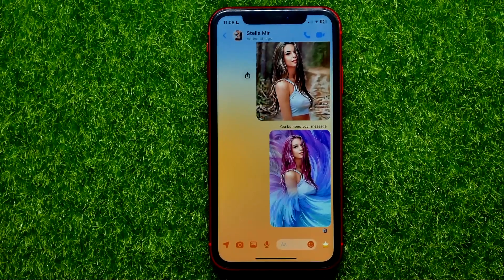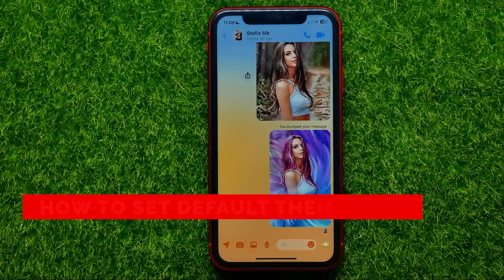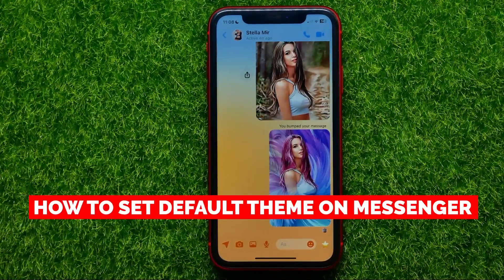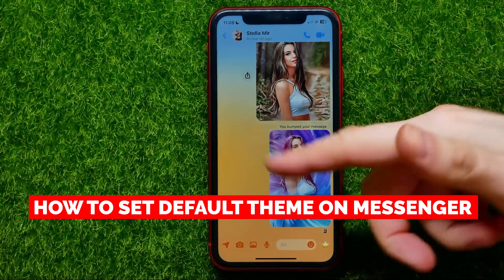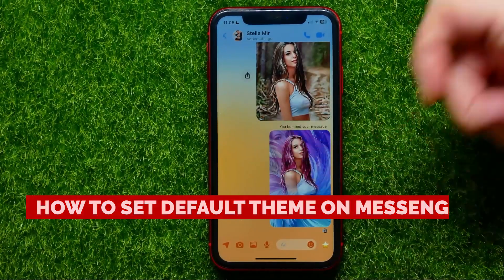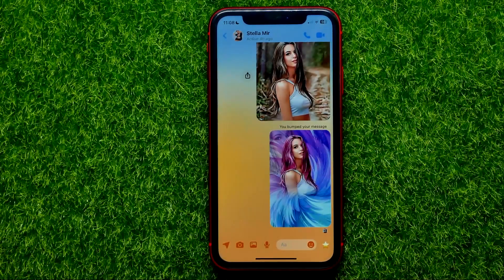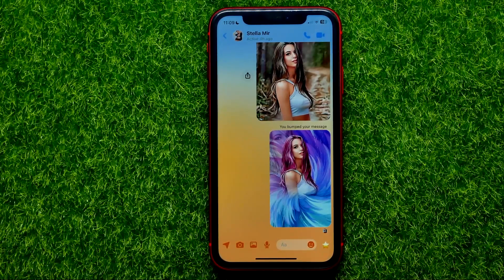Hello guys, welcome back. In this video I'm going to show you how you can easily set the default theme in the Facebook Messenger app. Be sure to watch the video to the very end so you don't make any mistakes.